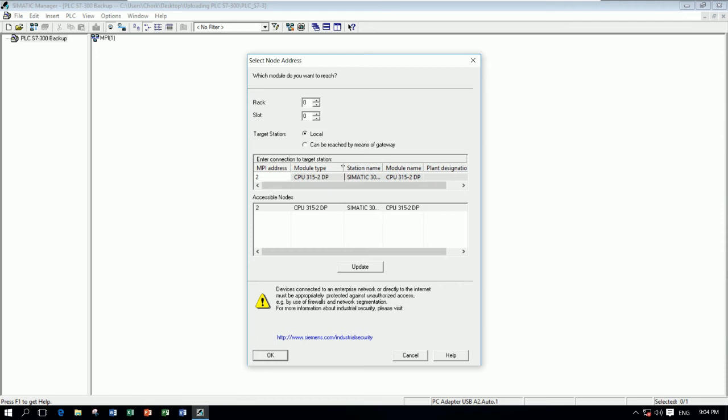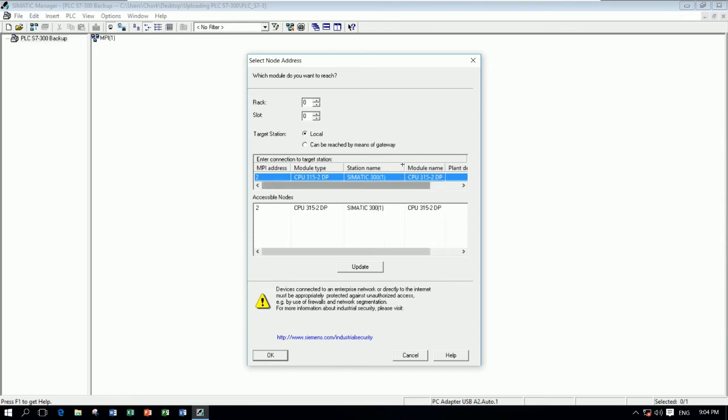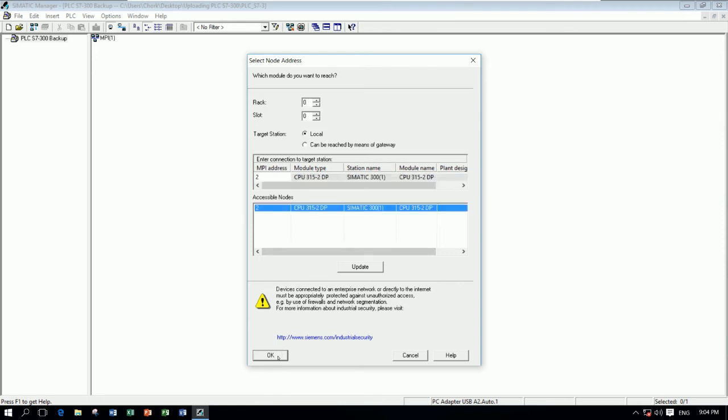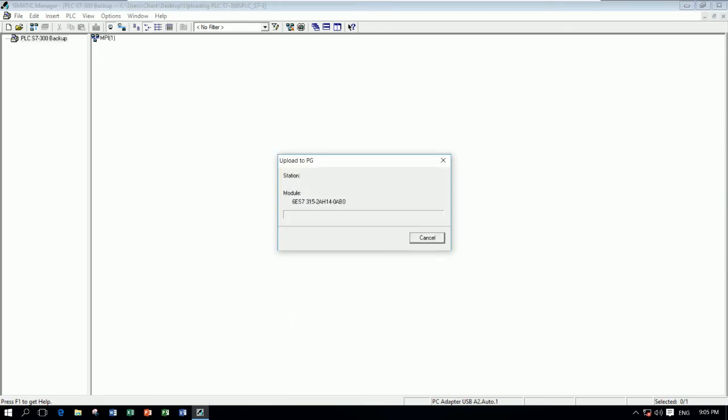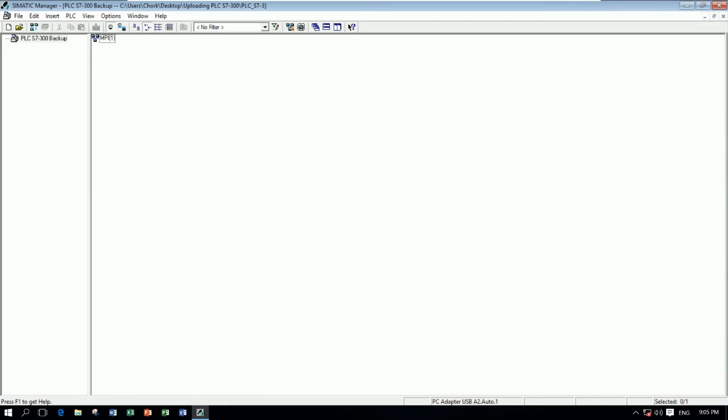Right now it found one CPU, model 315-2DP, Simatic 300. This is the CPU model. And then click here and then click OK. It will backup automatically the program that has in the CPU. Let's go to check by pressing here.